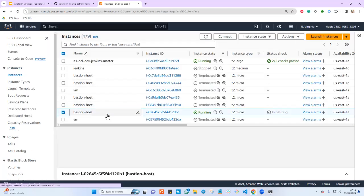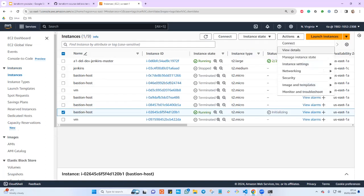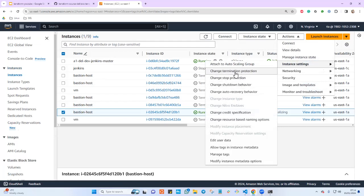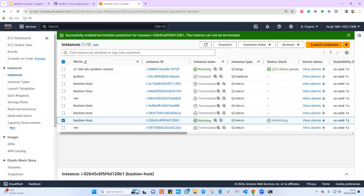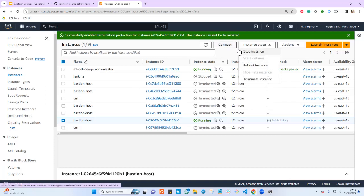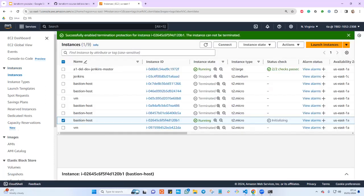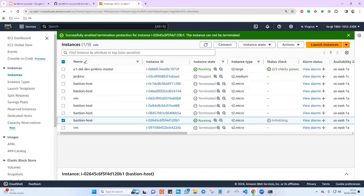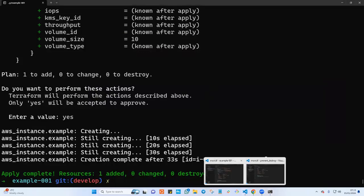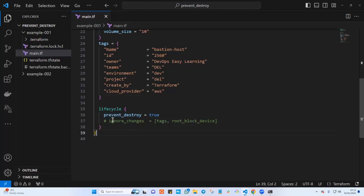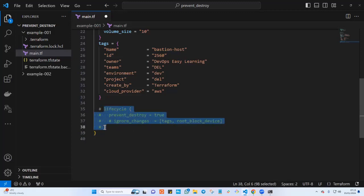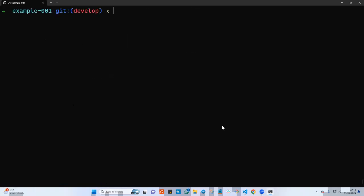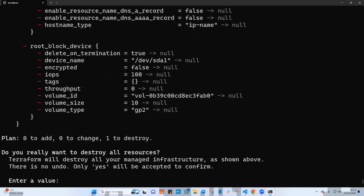The instance is up and running. Let's enable termination protection — go to the settings, change termination protection, say 'Enable' and save. Now can we destroy this instance through the console? If I go to terminate, you can see termination protection is enabled — hit OK, and it will fail to terminate. That means even through the console we cannot. Now let's see what happens when prevent_destroy is commented out — to destroy the resource, go to the console and type 'terraform destroy'.